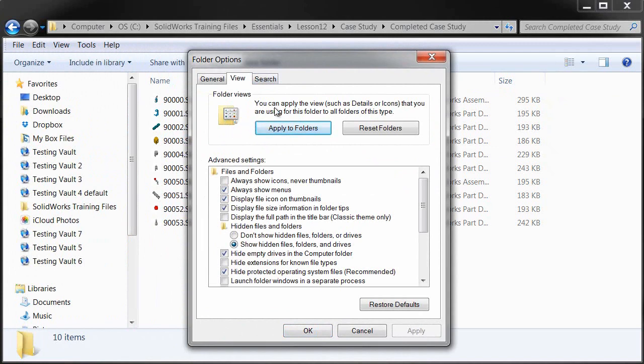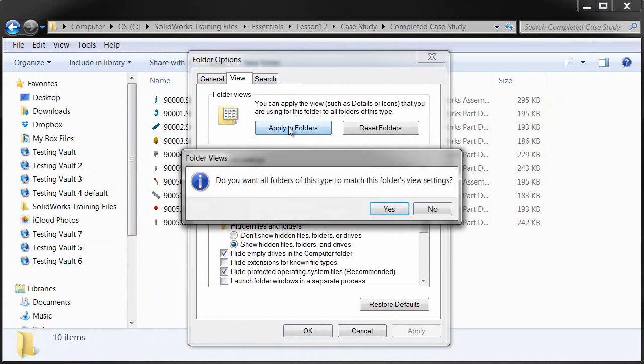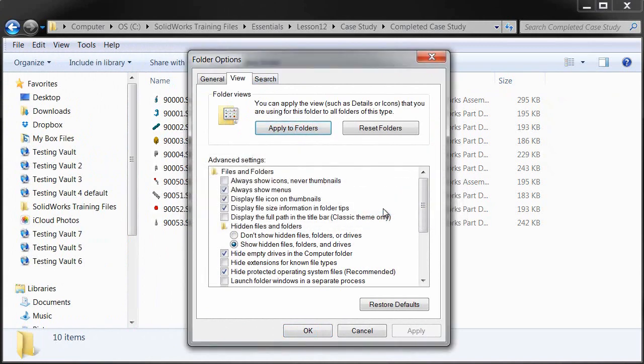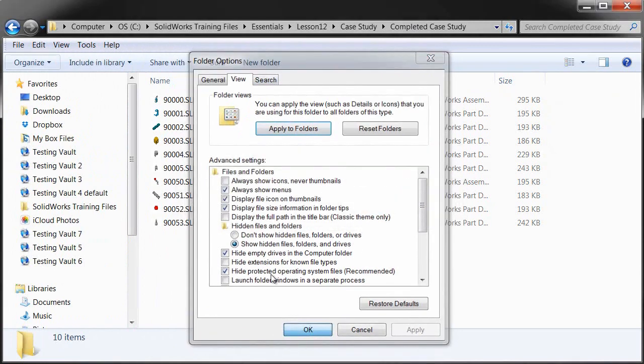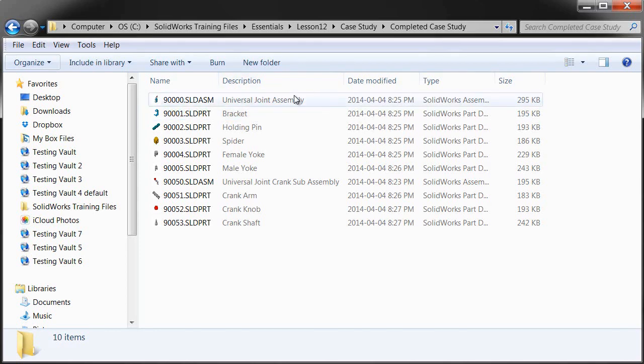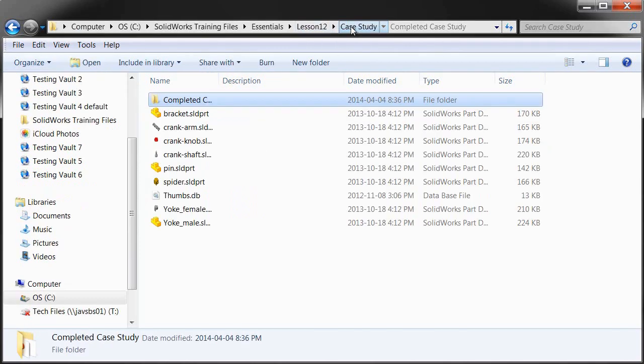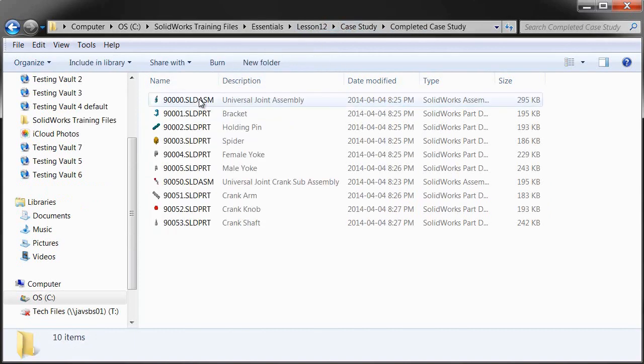So by setting all of my SOLIDWORKS folders to use that Videos template, then when I hit this Apply to Similar Folders, any folder set to that Video Type is going to use this same layout with my description field being available.